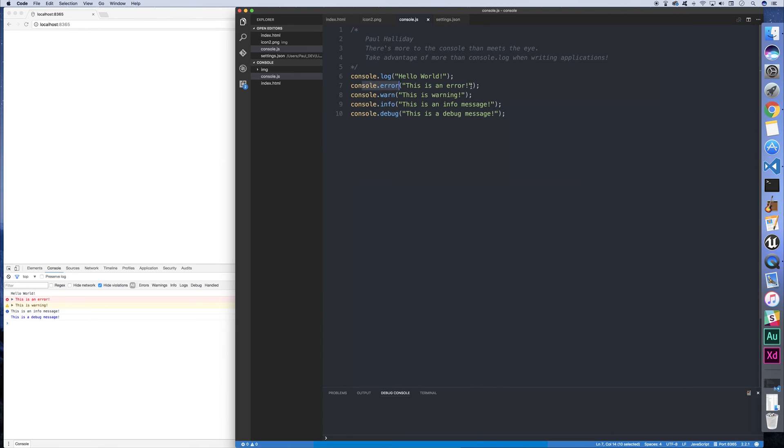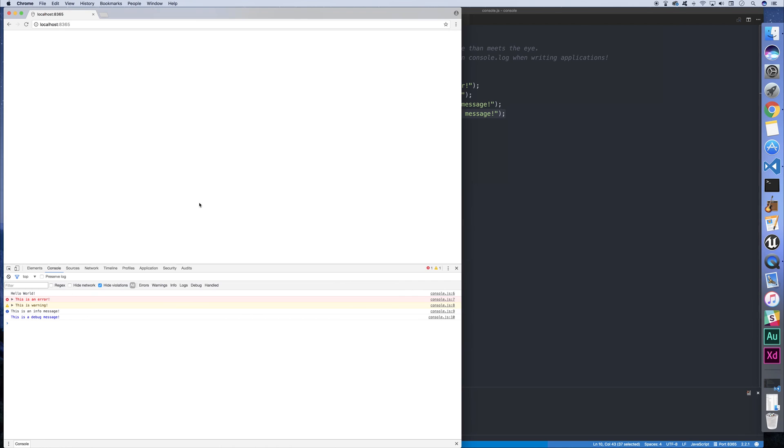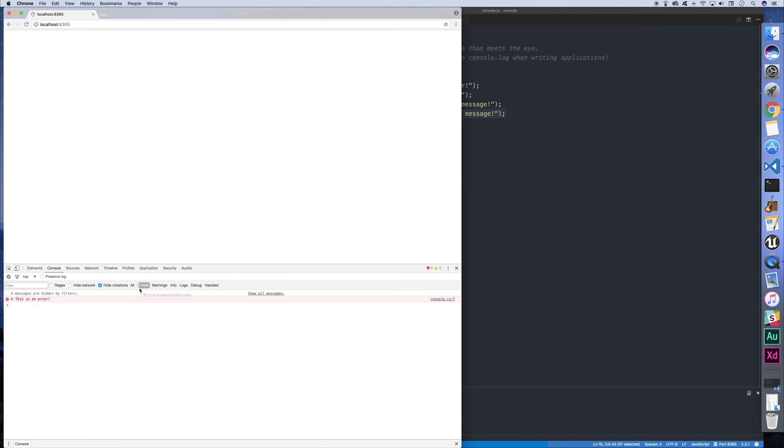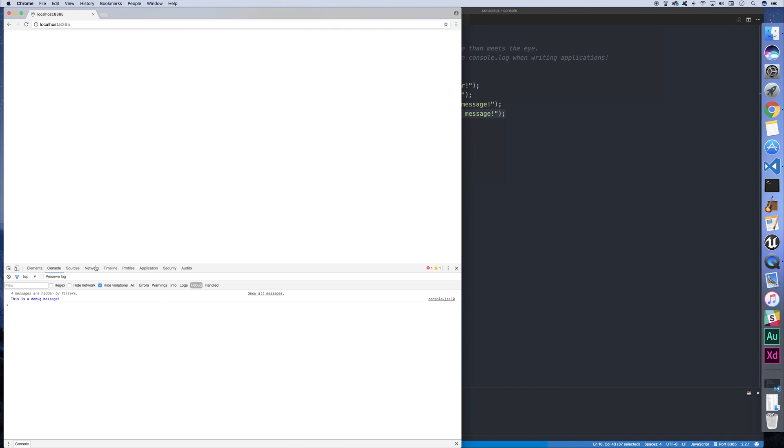So why would you want to use console.error or warn, info, or debug? Well, one of the primary reasons is that we can click this filter button here on Google Chrome and we can filter out for particular log types. So we can see all the errors, we can see the warnings, information, logs, debug, and so on.